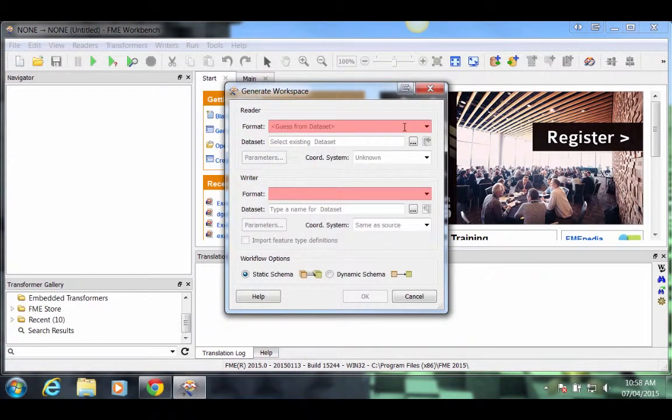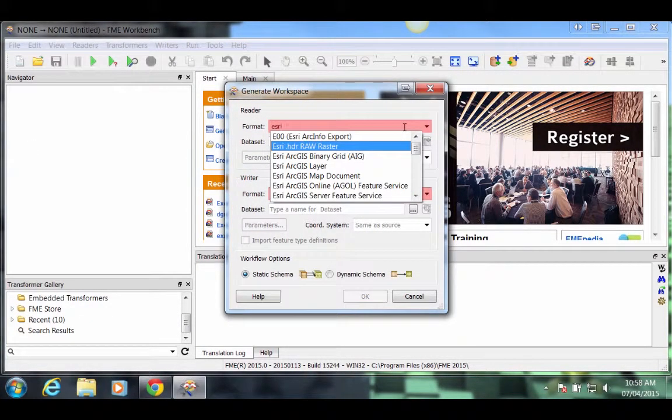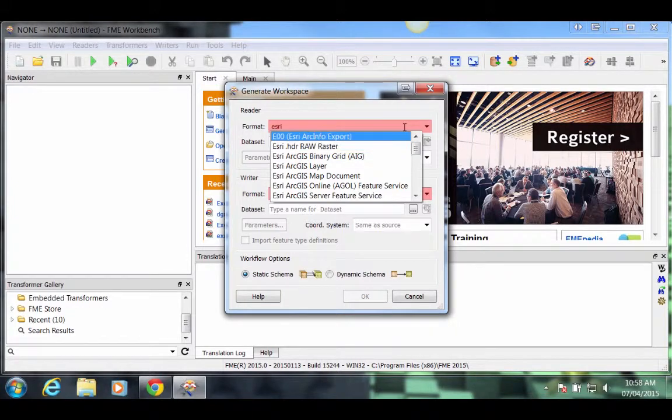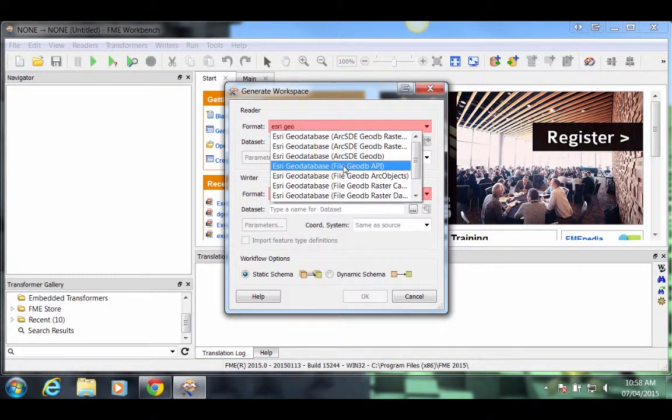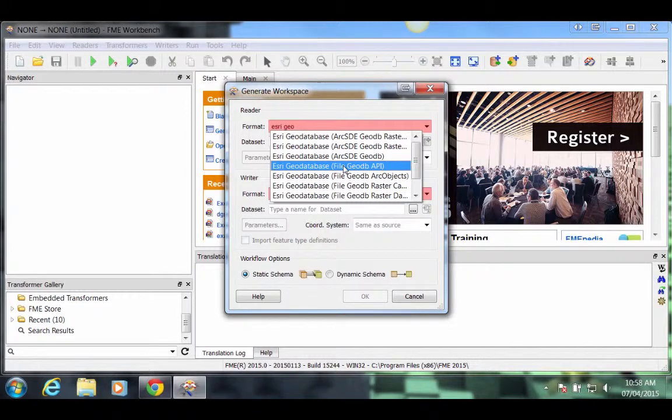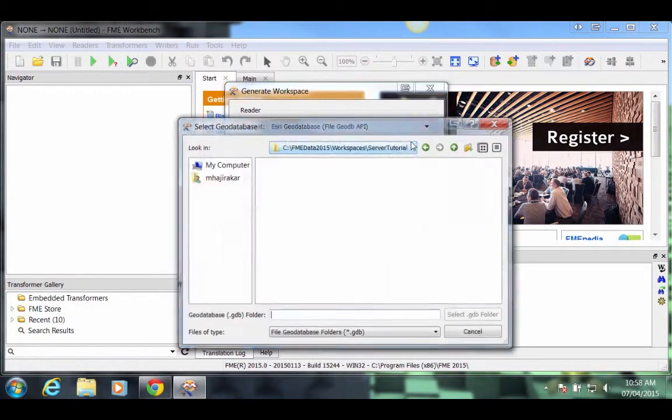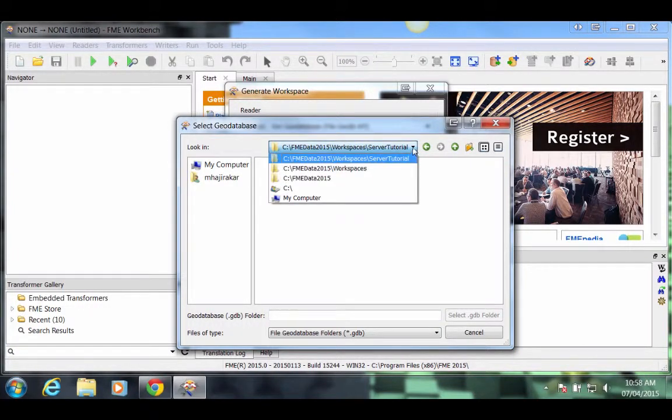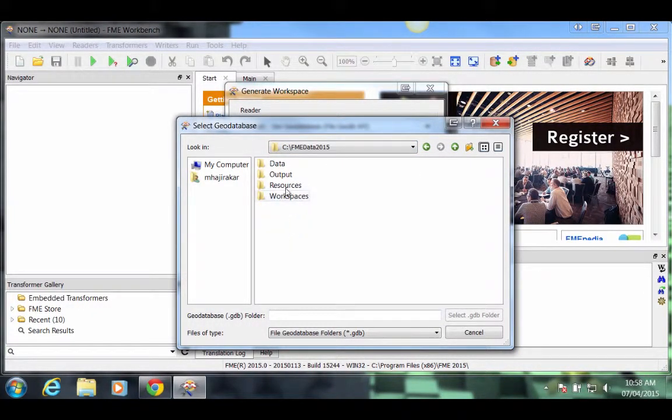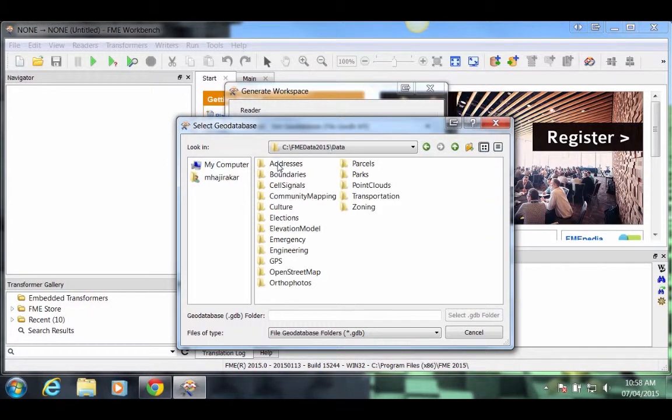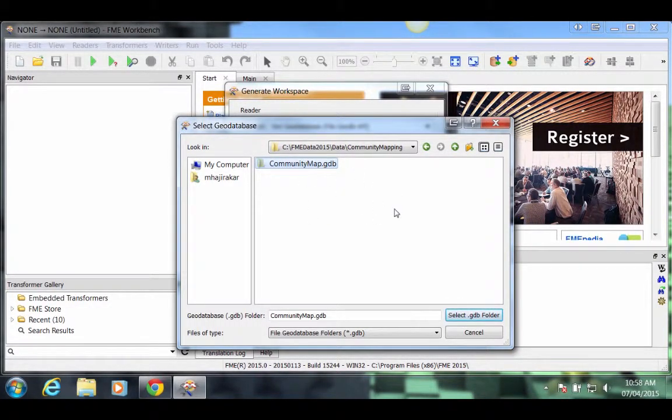For the reader format, start typing in ESRI GeoDatabase. Select the file GeoDB API format. For the source GeoDatabase, click on the Browse button and navigate to C FME Data 2015 Data Community Mapping and select CommunityMap.gdb.